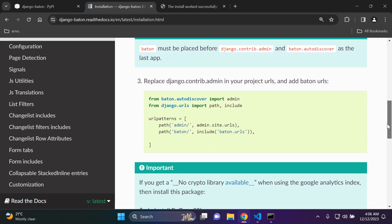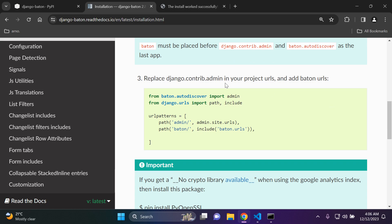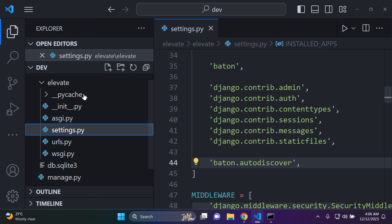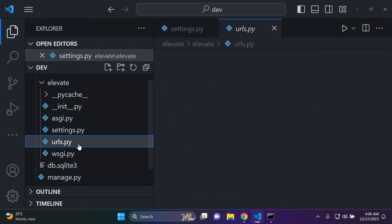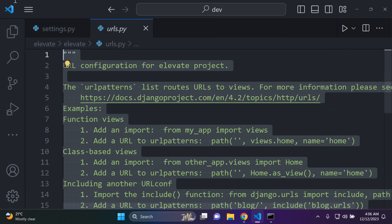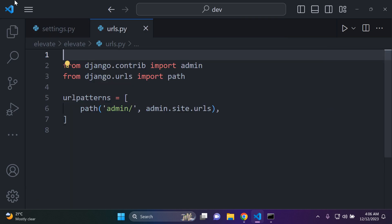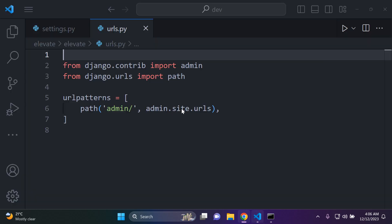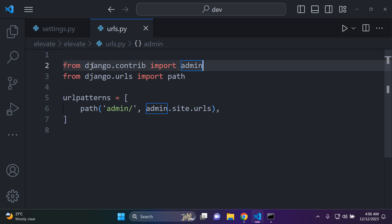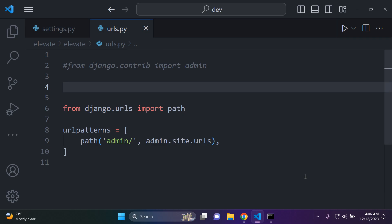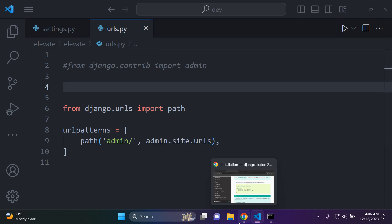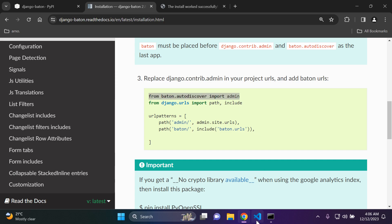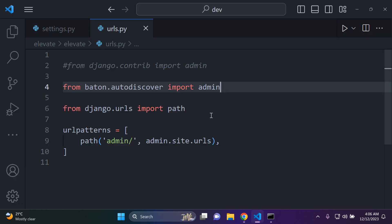Step three. So all I need to do now is replace Django.contrib.admin in the project urls and add baton urls. All right. So we can go to our base urls.py file and just remove this comment here. And they're telling us just to remove Django.contrib.admin in the project urls which is of course this. So I'm just going to comment it out to be honest. And we need to anyway replace it with the following. So from baton.autodiscover import admin. There we go.